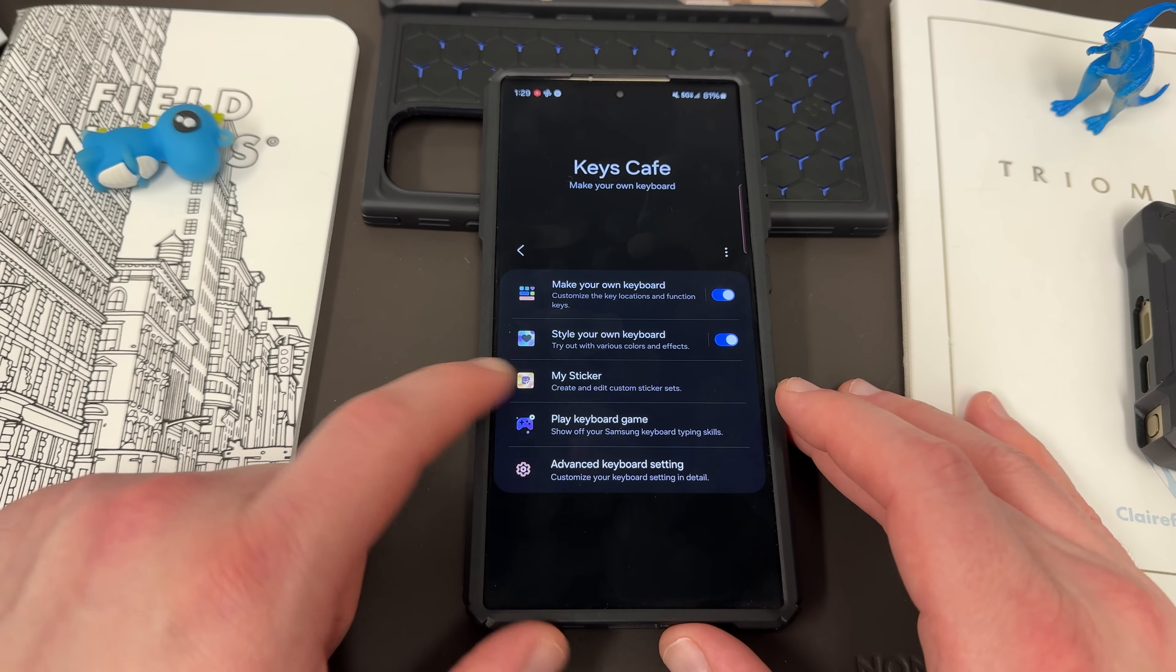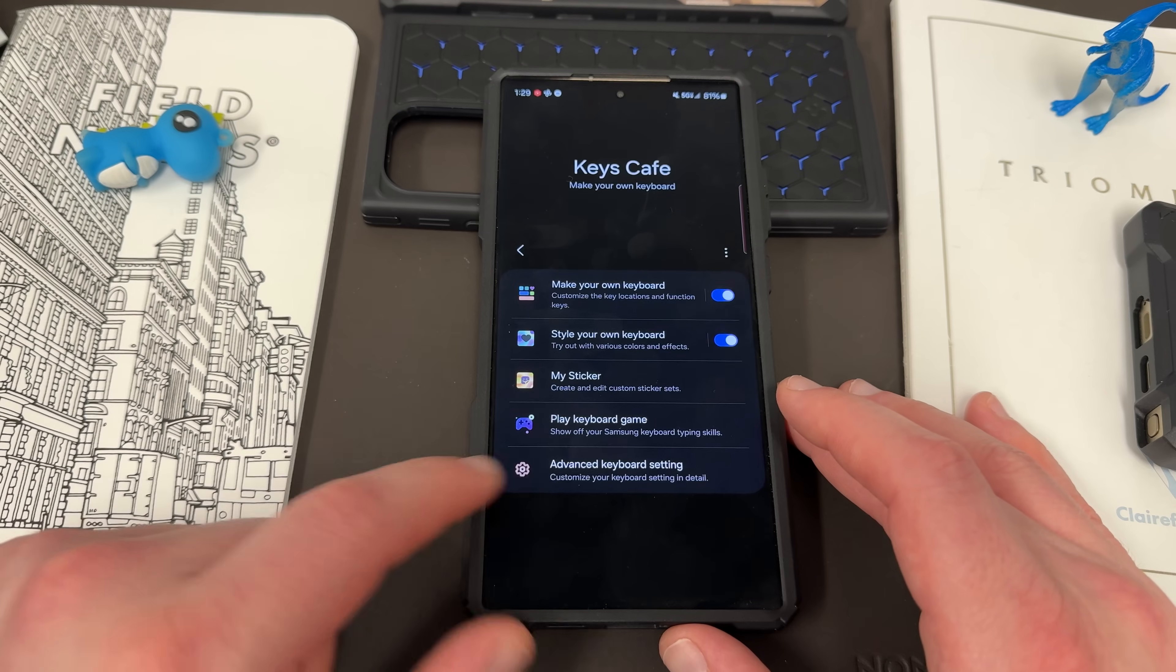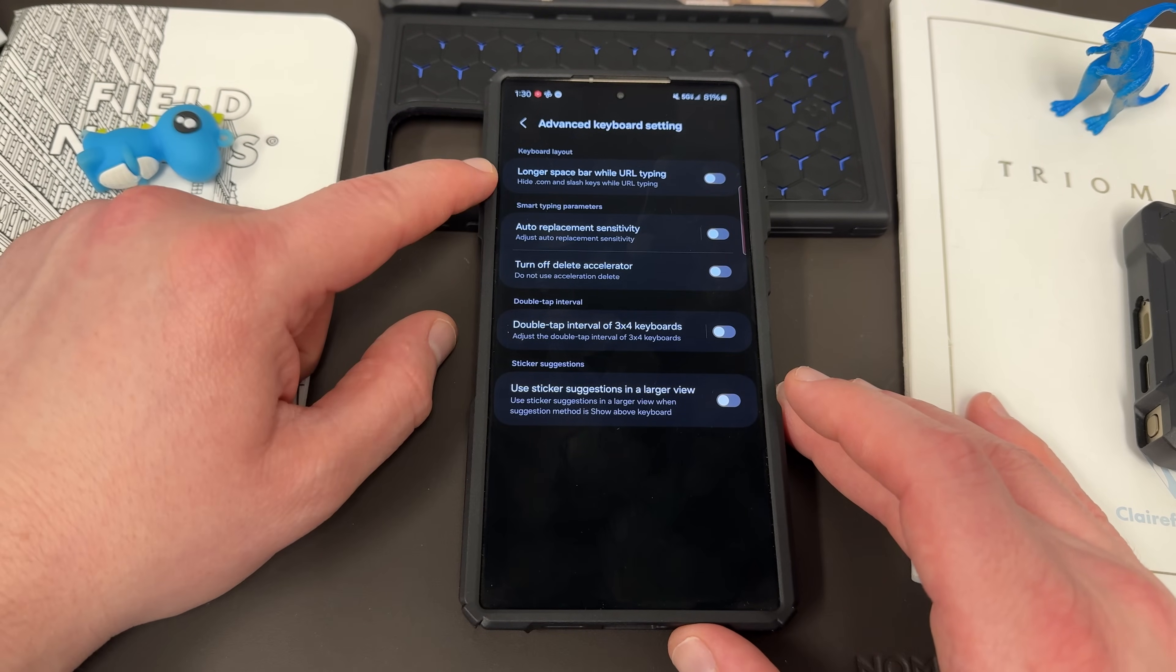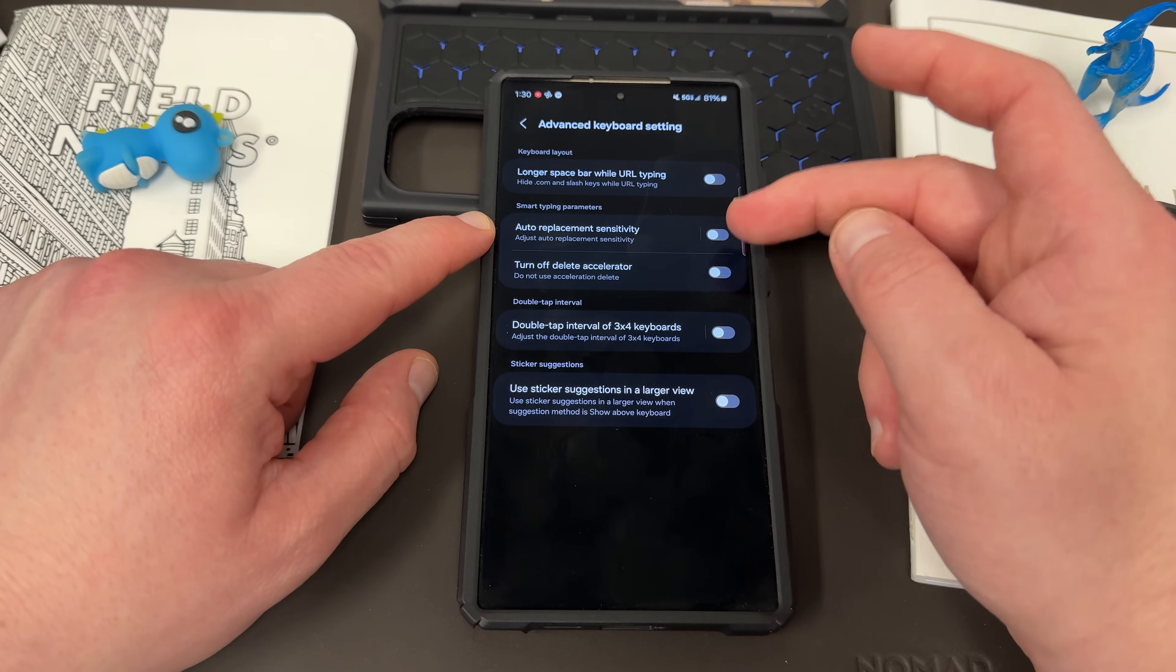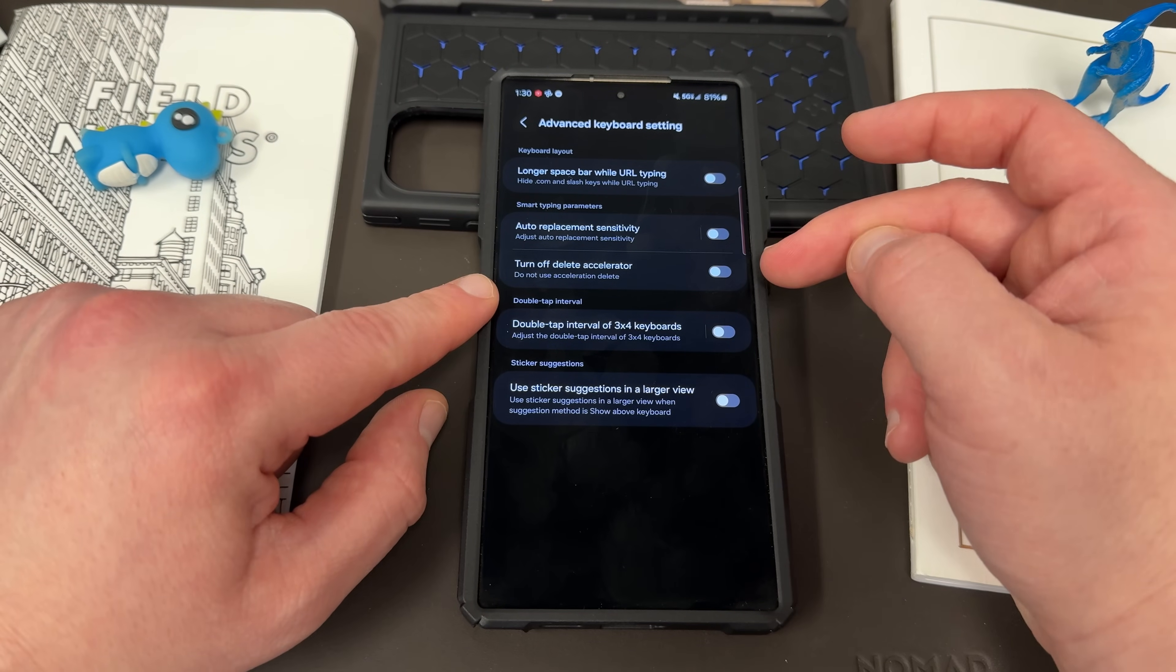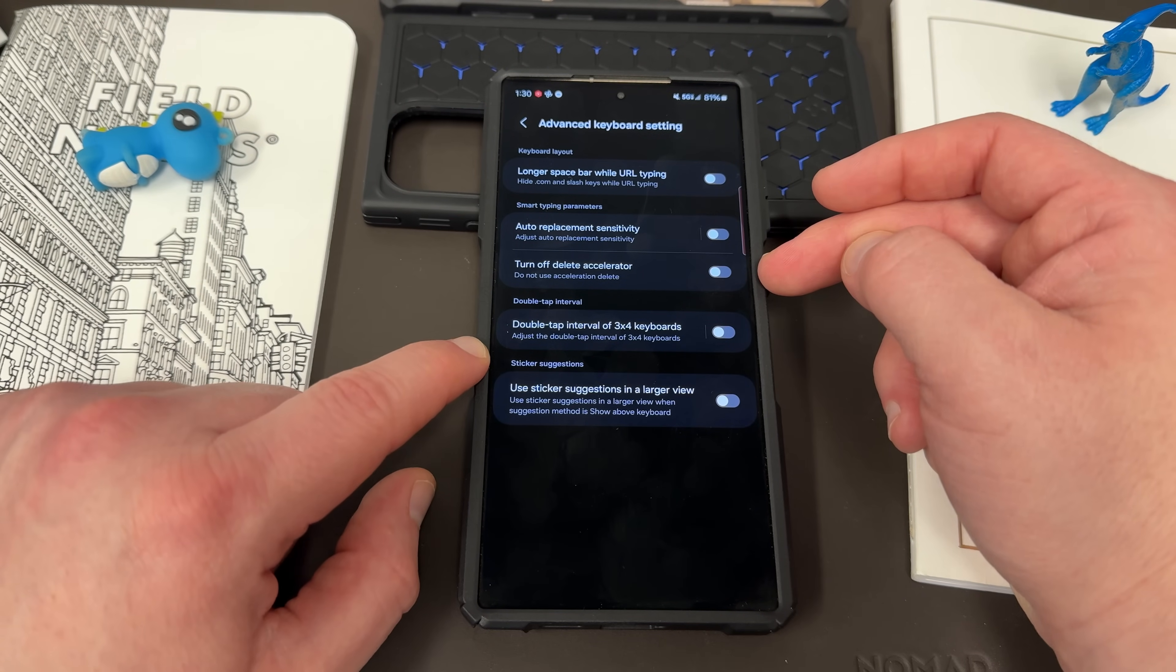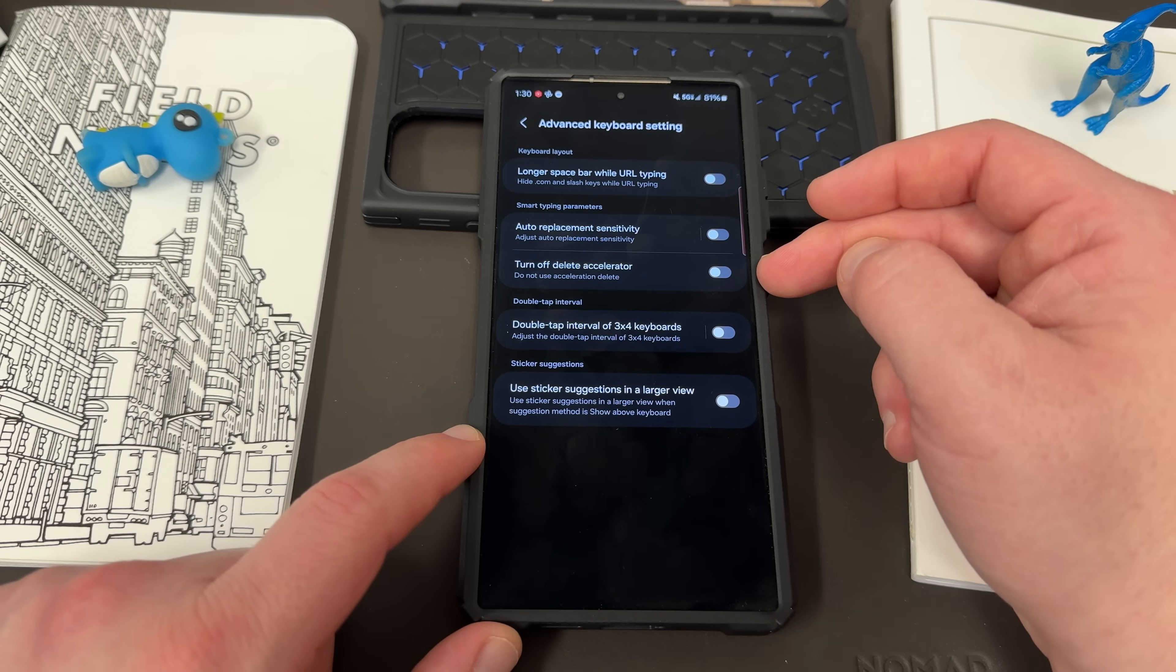You can also play keyboard games, choose various stickers. You can create your own sticker sets from here. And under advanced keyboard settings, you can have longer space bar while URL typing, change the auto replacement sensitivity, turn off the delete accelerator.